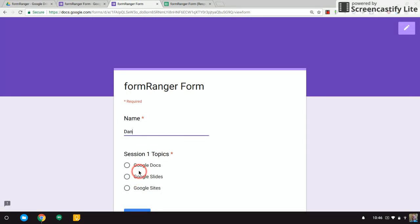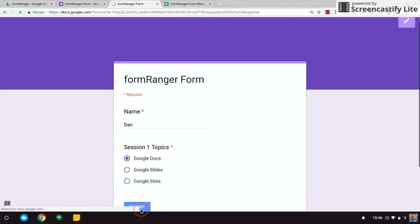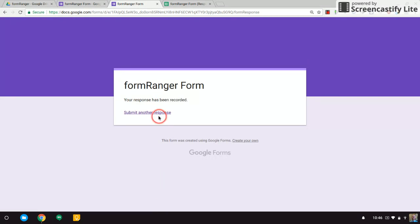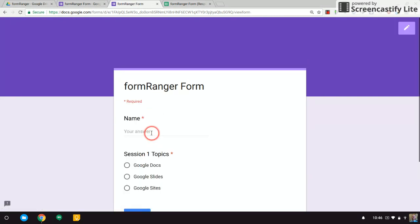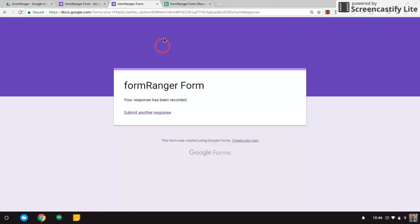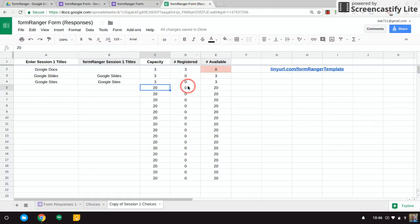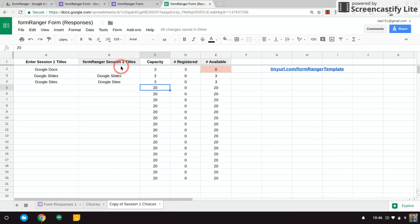Dan, I'm going to sign up for Google Docs again. And let's do it one more time.